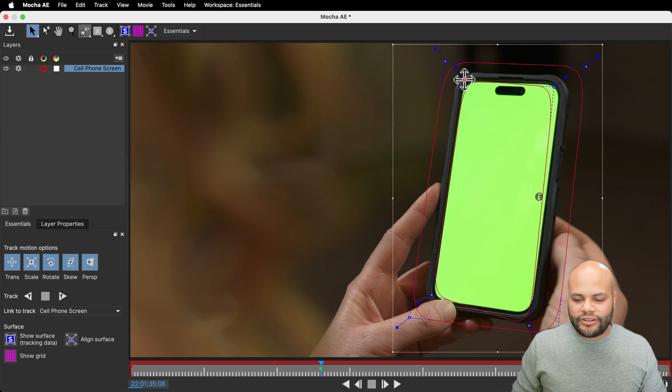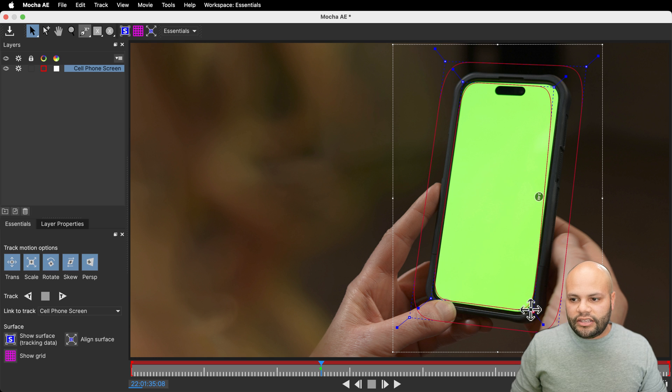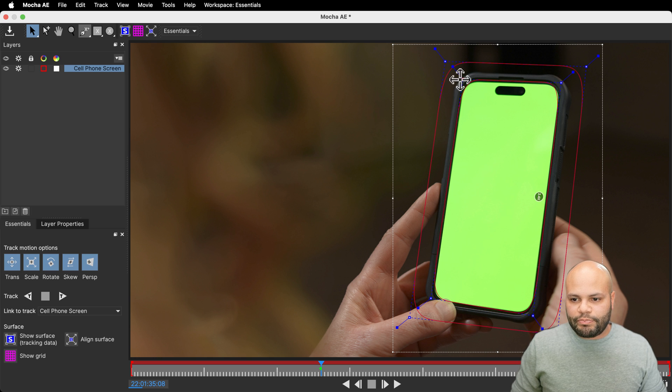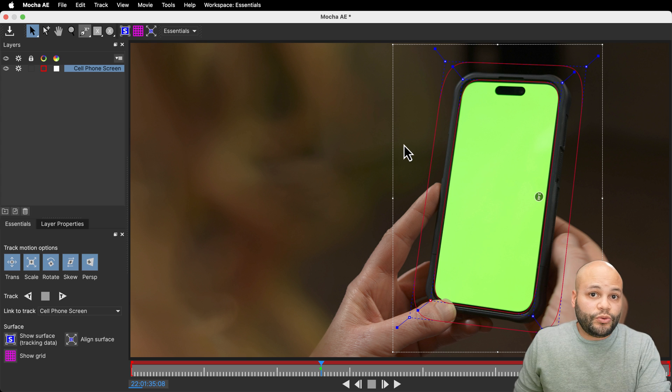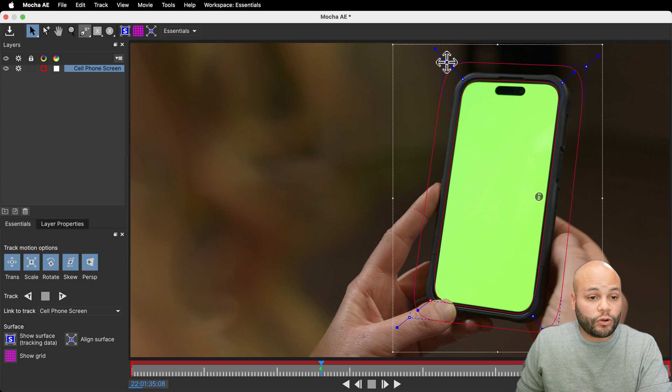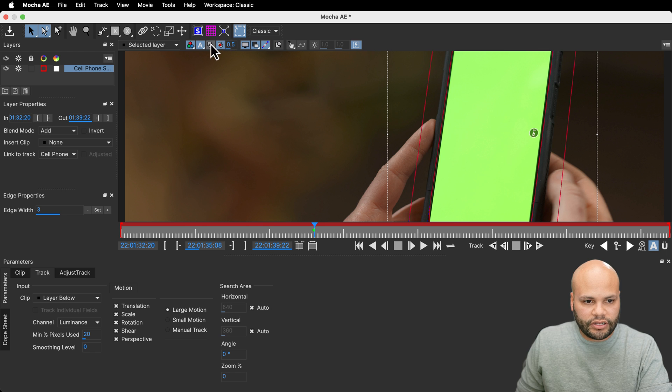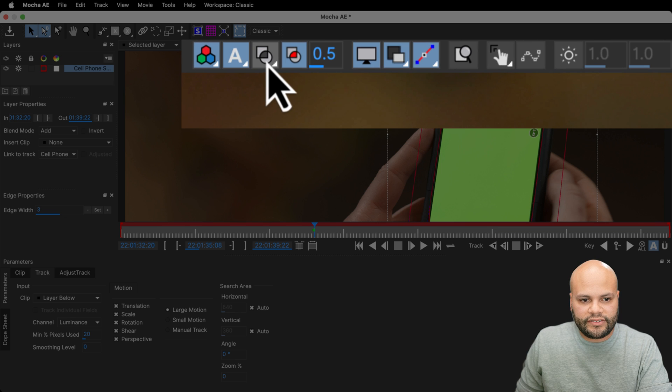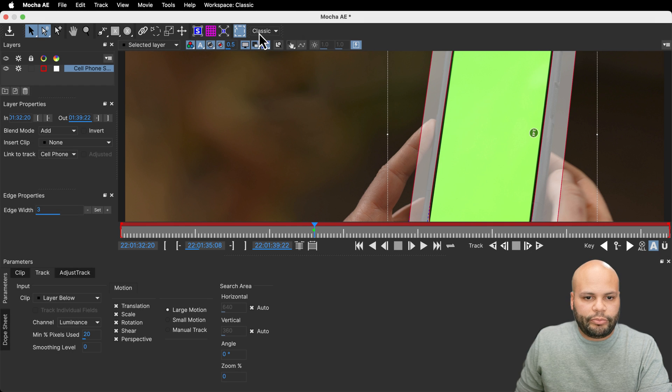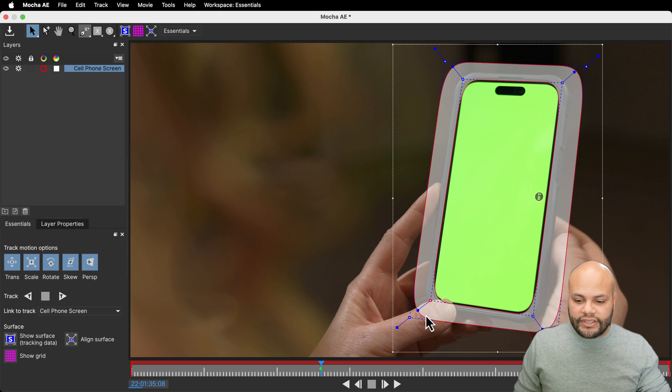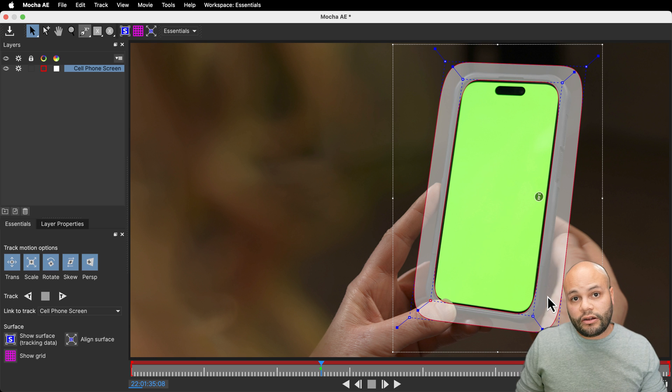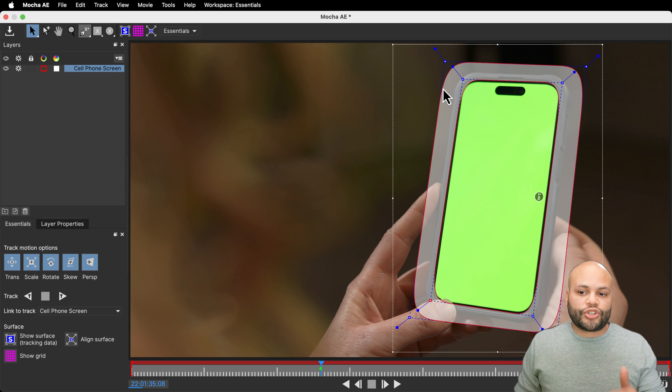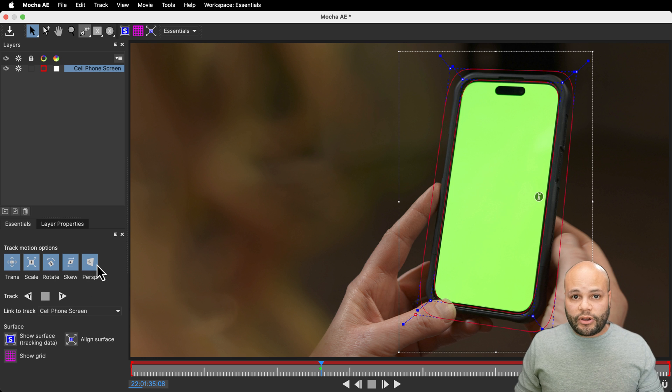It may seem counterintuitive considering we want to track the screen, but the cell phone cover is on the same plane as the screen. And it's a much better reference because it doesn't have any changing pixels like the screen does throughout this clip. In order to really showcase to you what we're looking at, I'm going to go from essentials and go to the classic view. I'm going to click on this show layer mats. I'll go back to essentials view and everything in this opaque looking zone is where Mocha is going to look to track the pixels of. And I'm going to track forward.